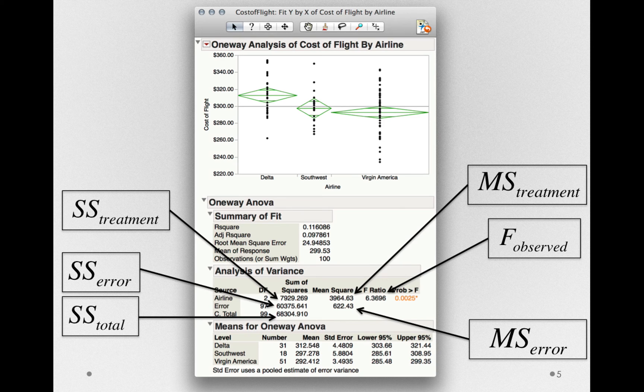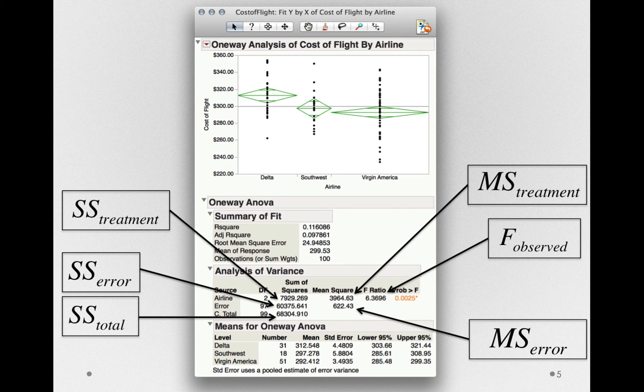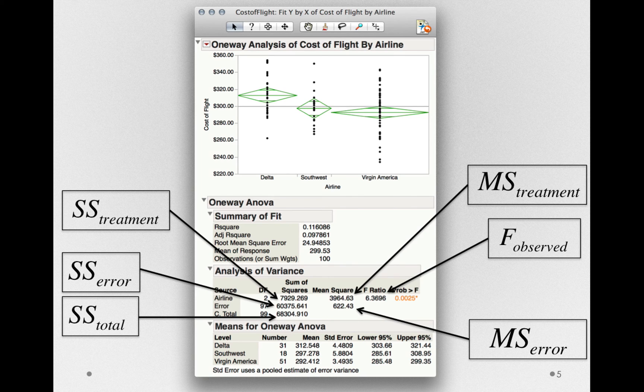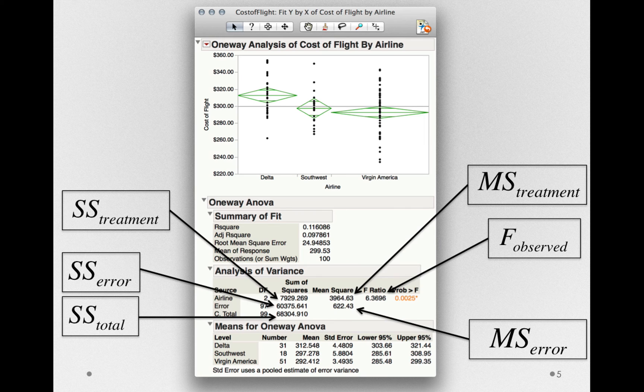In this case, the numerator mean square, the mean square for treatment, is considerably larger. That's why we have an F-ratio greater than 1.